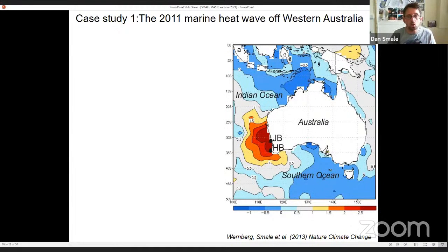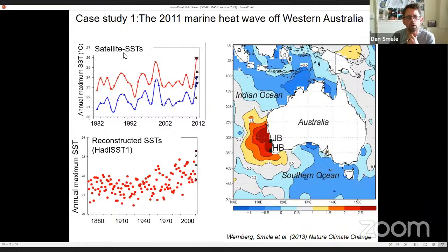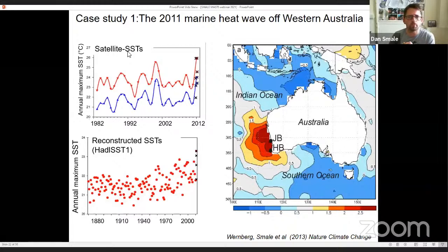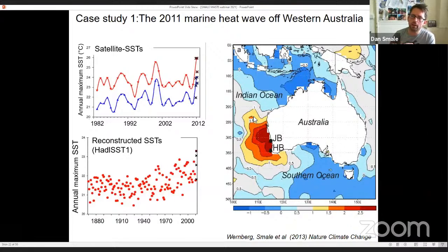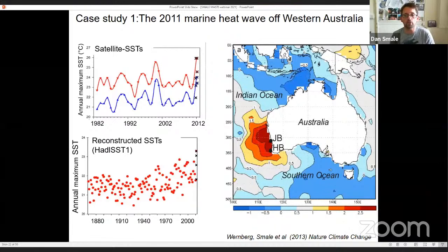The first case study comes from Western Australia. About a decade ago I was doing my postdoc in Perth, and during this time the west coast of Australia experienced the highest magnitude warming event on record. This marine heat wave happened during summer when sea temperatures were already high, and temperatures recorded were the highest on record — in some places five or even six degrees above the long-term average. The event was really extensive, affecting over 2,000 kilometres of coastline and lasting 10 to 12 weeks.